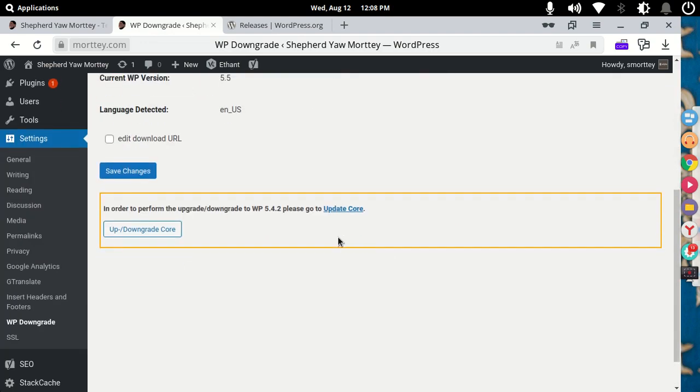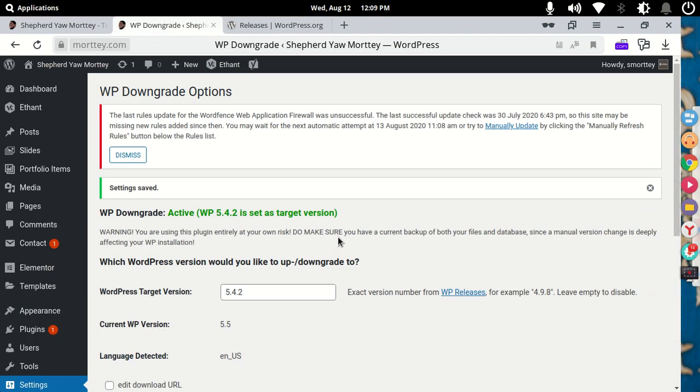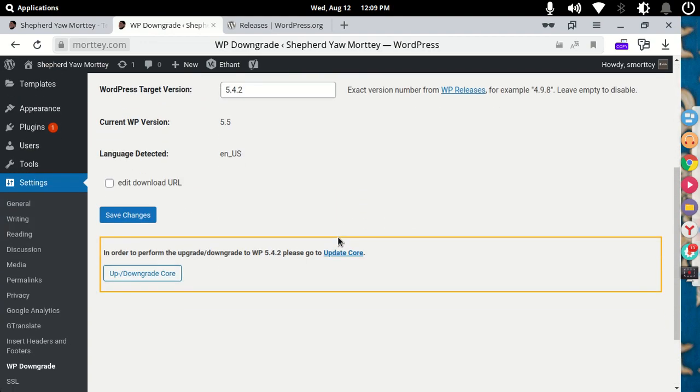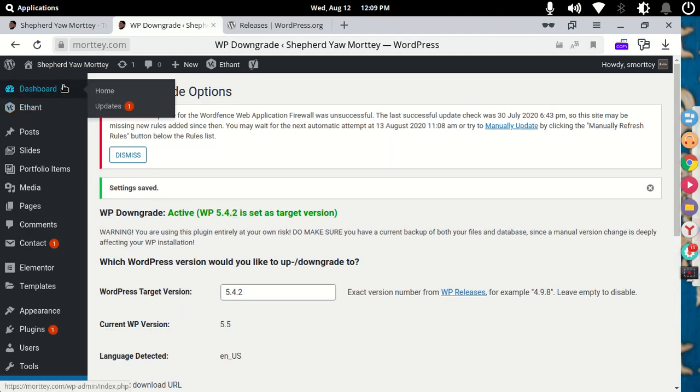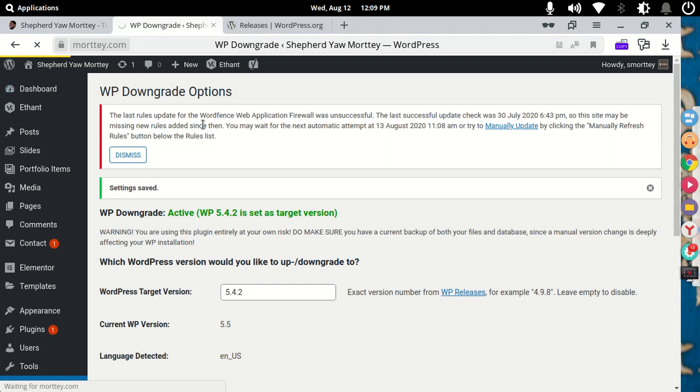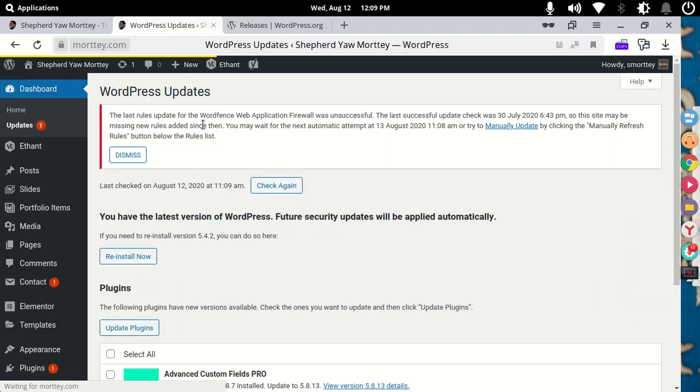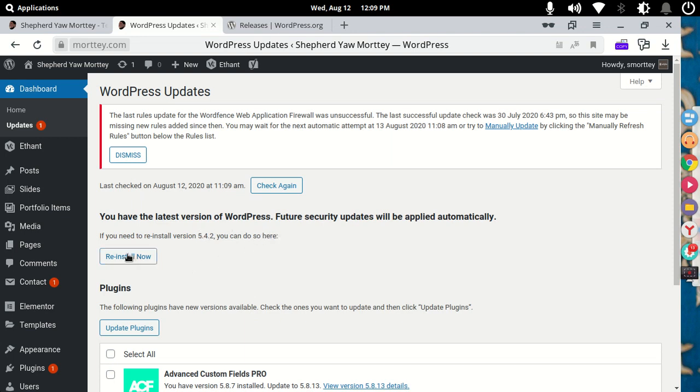That's all you need to do. You can just scroll down and click on updates call here, or alternatively, you can go to your dashboard and click on updates. Once you go on your dashboard and you click on updates, you'll see if you need to reinstall version 5.4.2, you can do so here. You just click on reinstall now and then wait for 5.4.2 to reinstall.